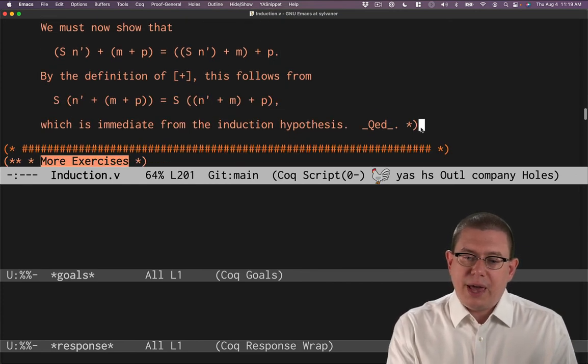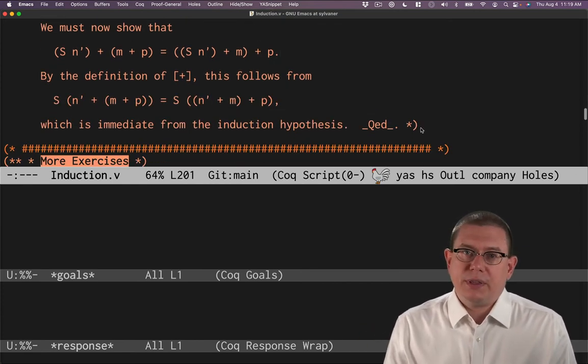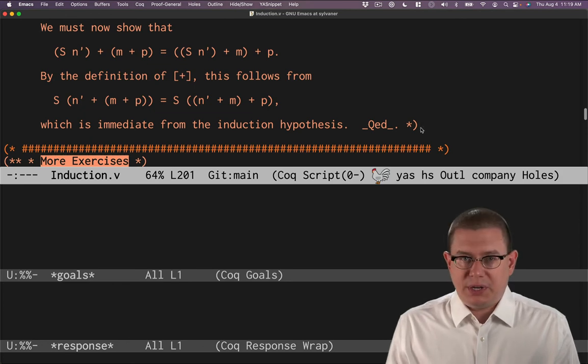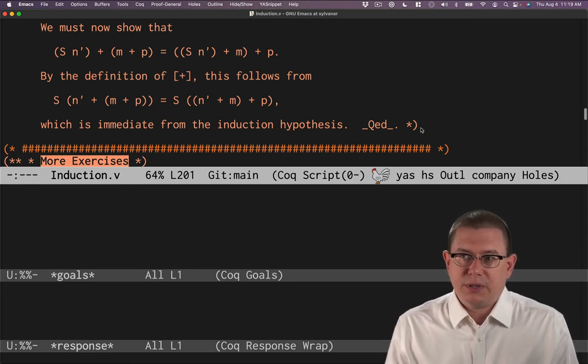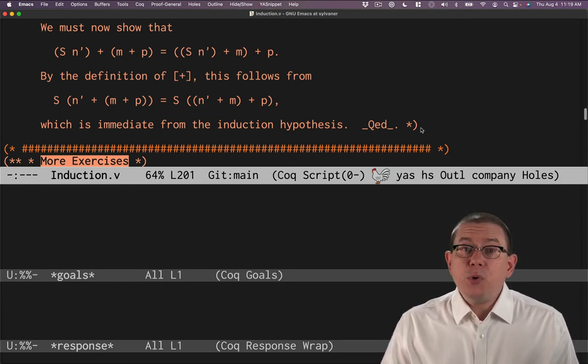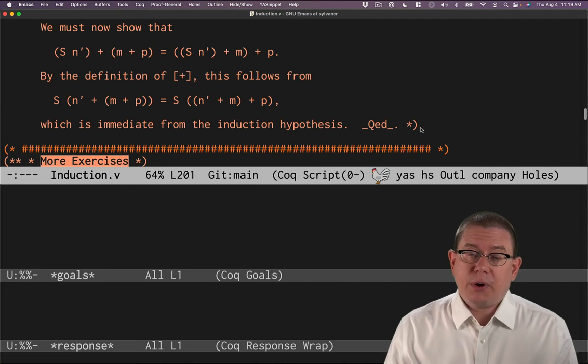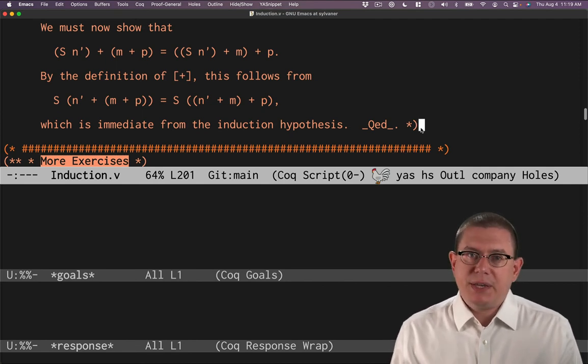Okay, so that's an informal proof in the vocabulary we're using here in software foundations. Both informal proofs and formal proofs are important. Both have their places.